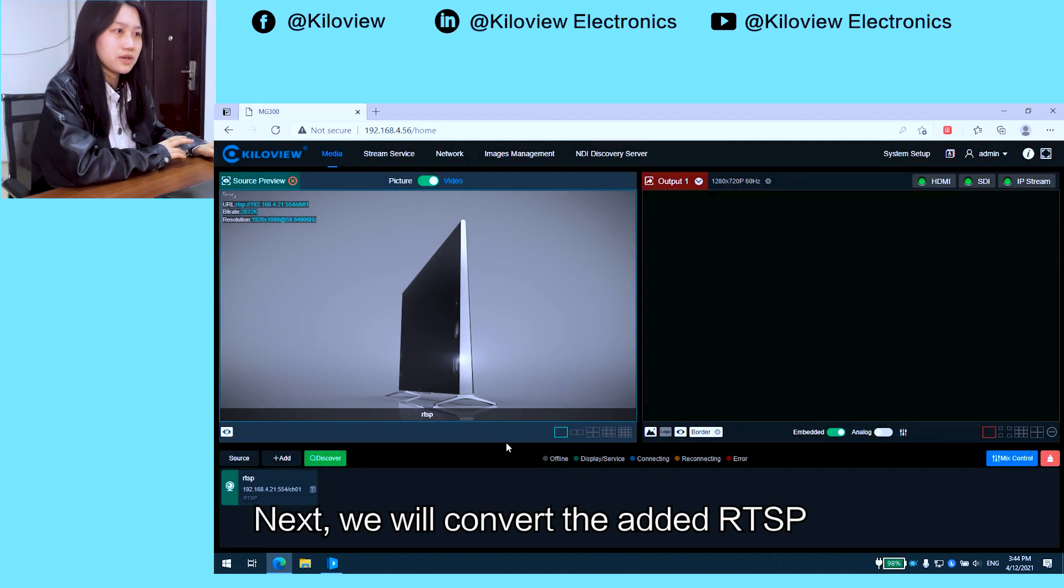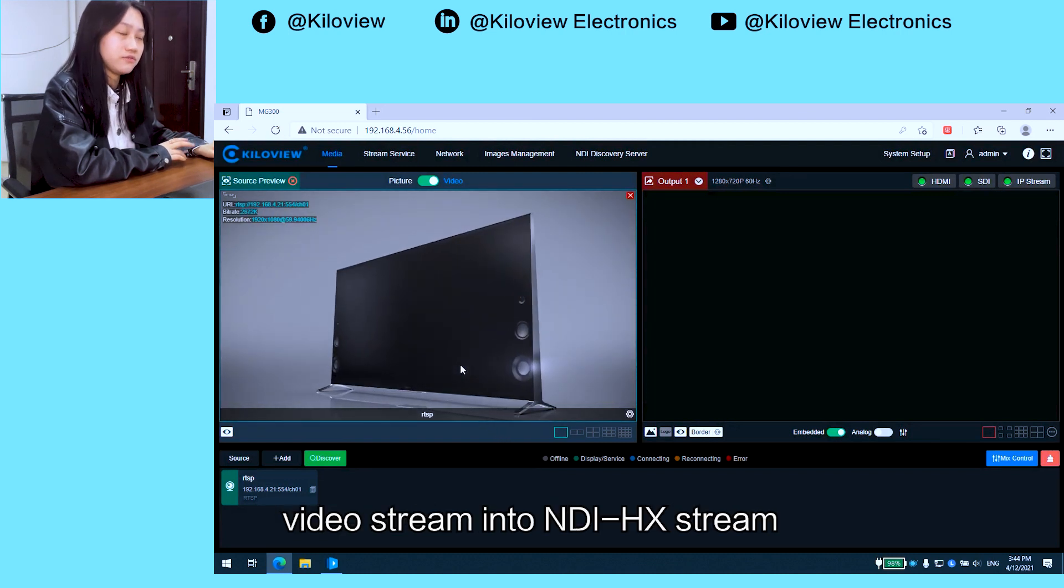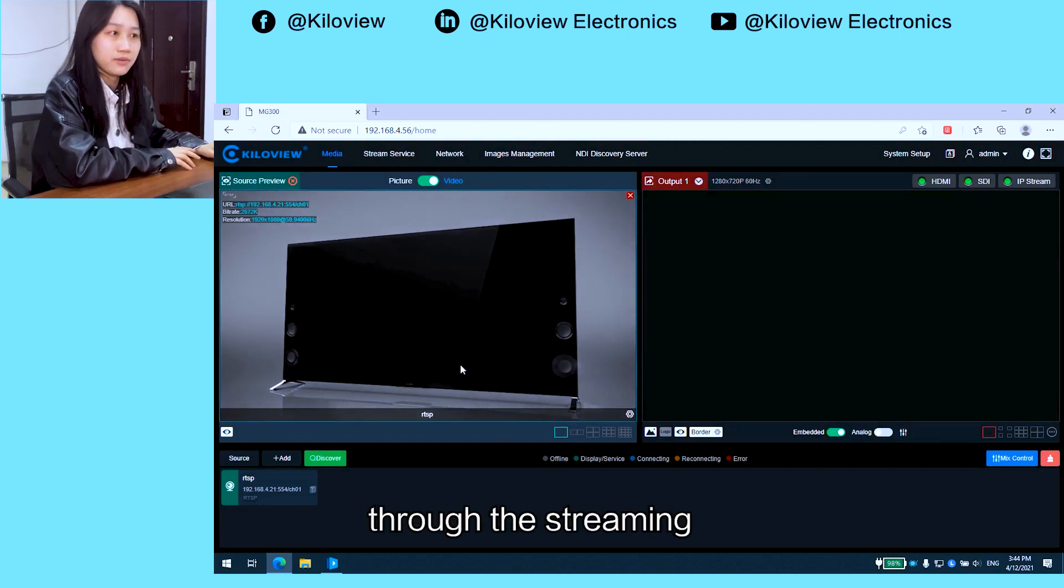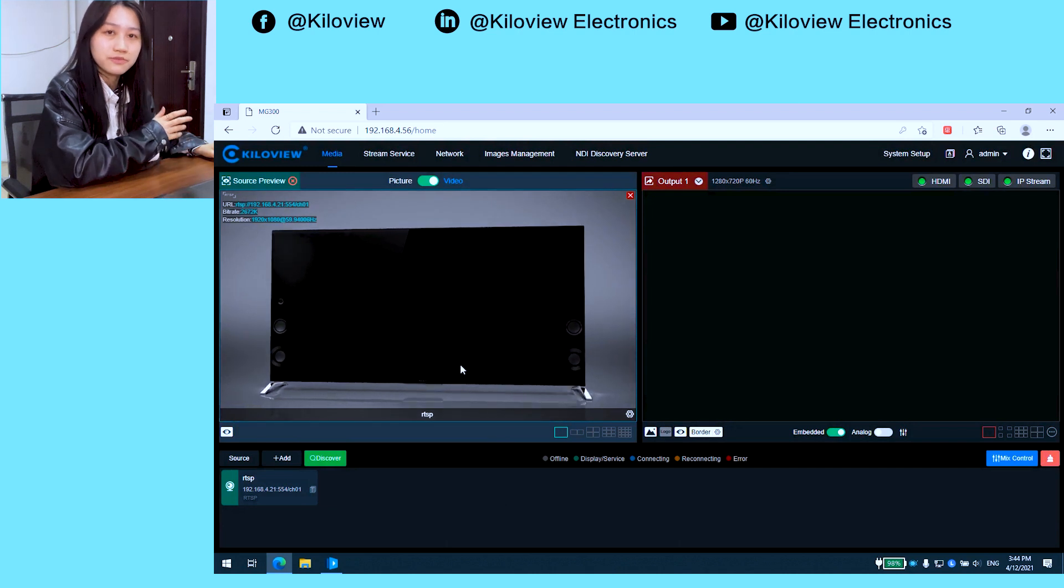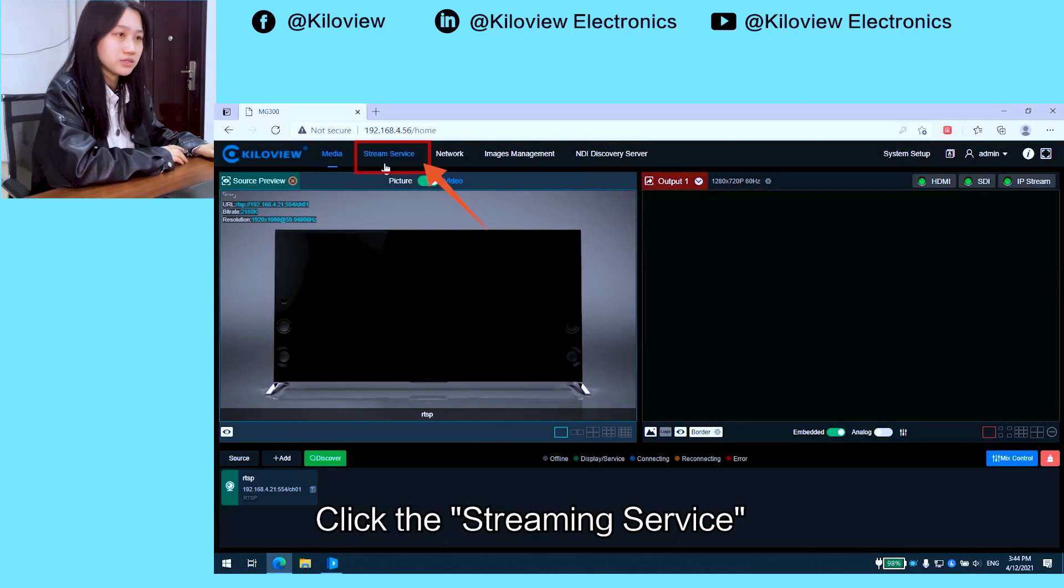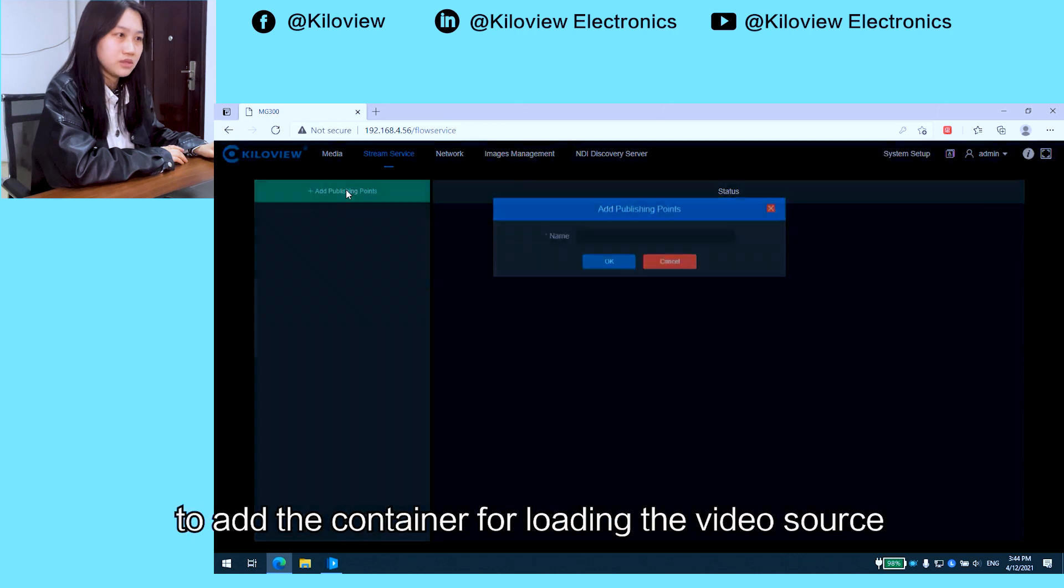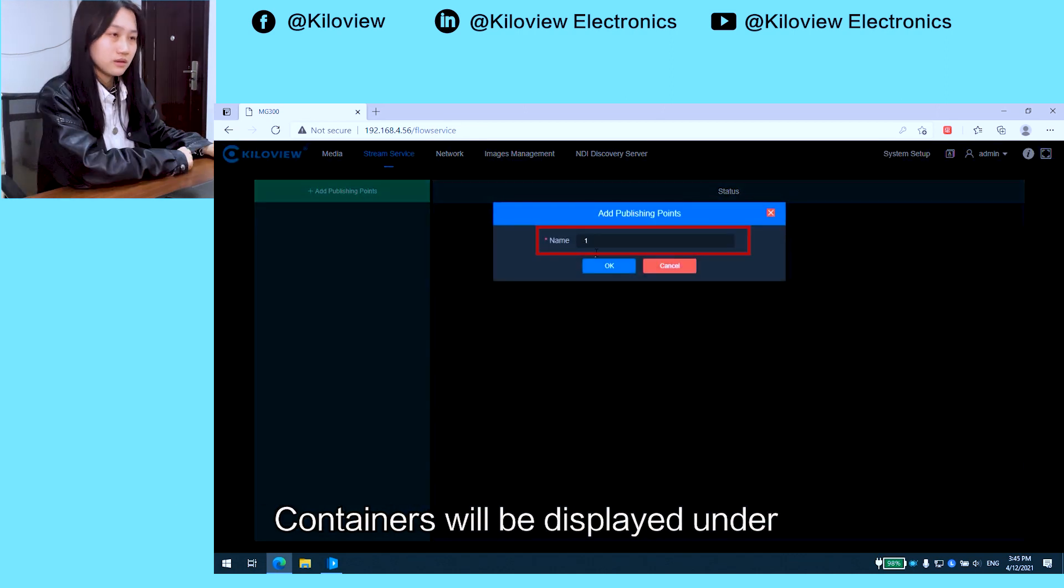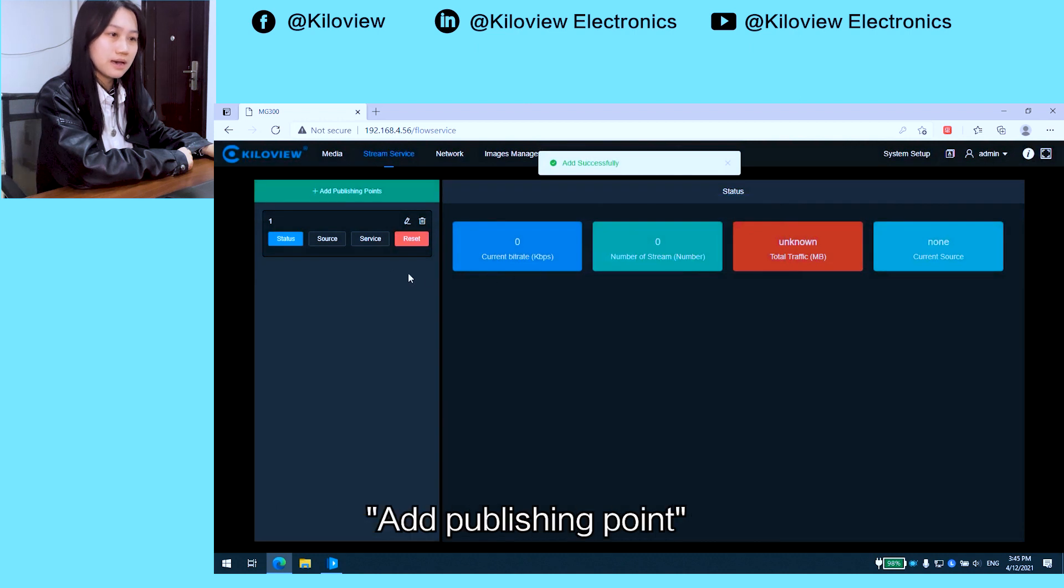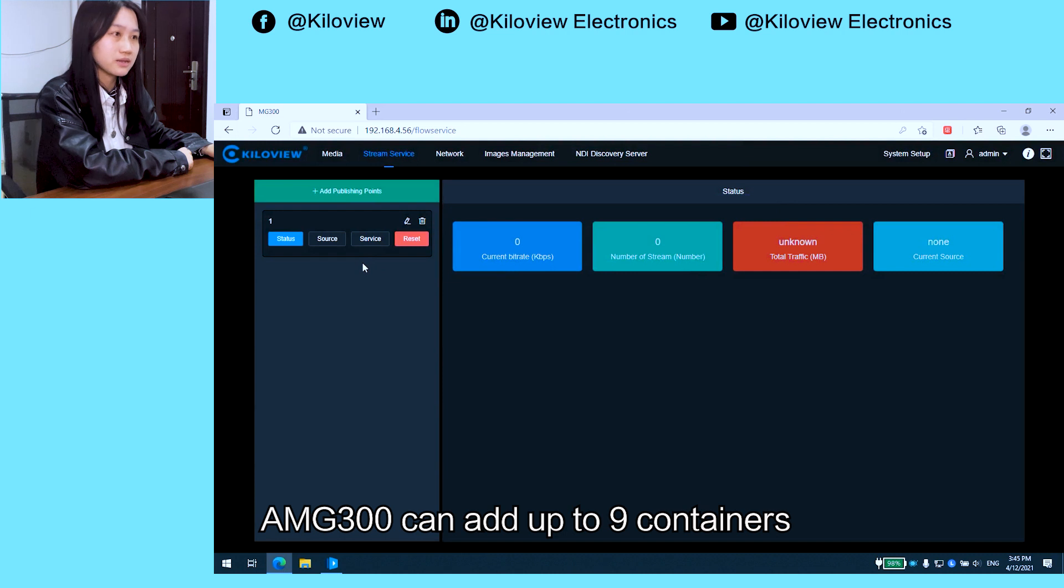Next, we will convert the RTSP video stream into NDI HX stream through the streaming service function. Click the streaming service button in the upper left. In this box, click Add Publishing Point to add the container for loading the video source. Containers will be displayed under Add Publishing Point. An MG300 can add up to five containers.